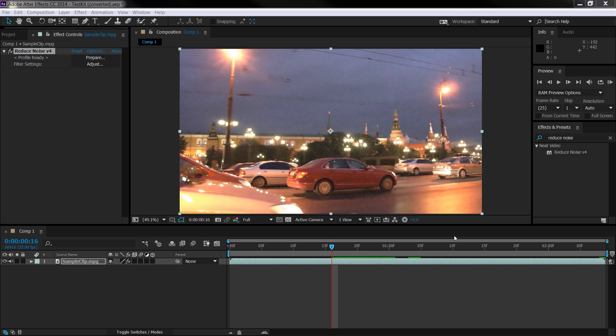Hello and welcome to this Neat Video tutorial in which we're going to start talking about adjusting the filter settings inside of Neat Video. The workflow is going to be exactly the same regardless of the application you are using Neat Video Reduce Noise 4 in.